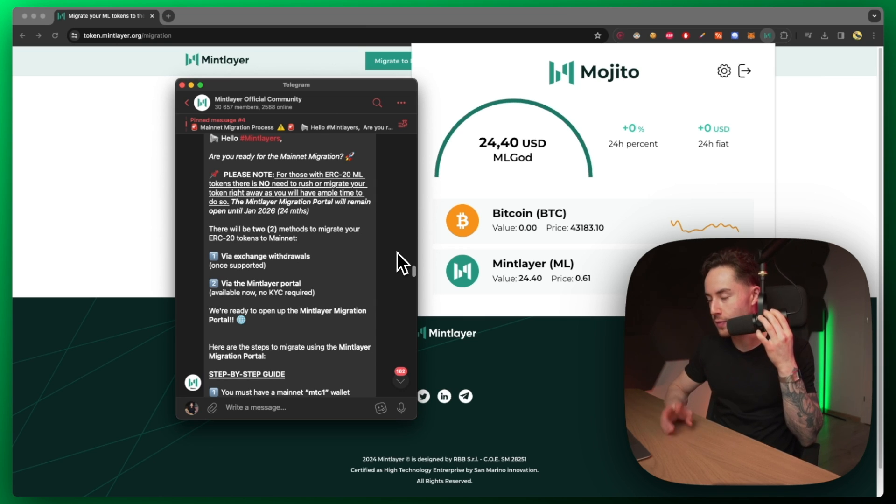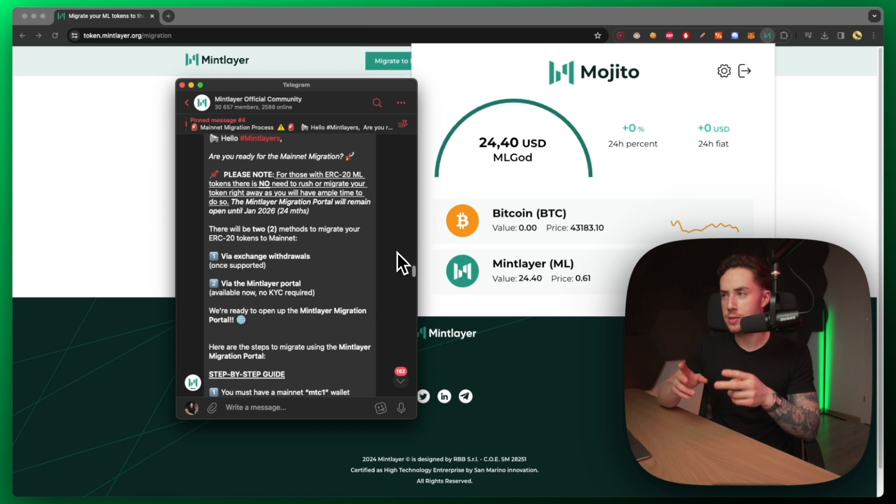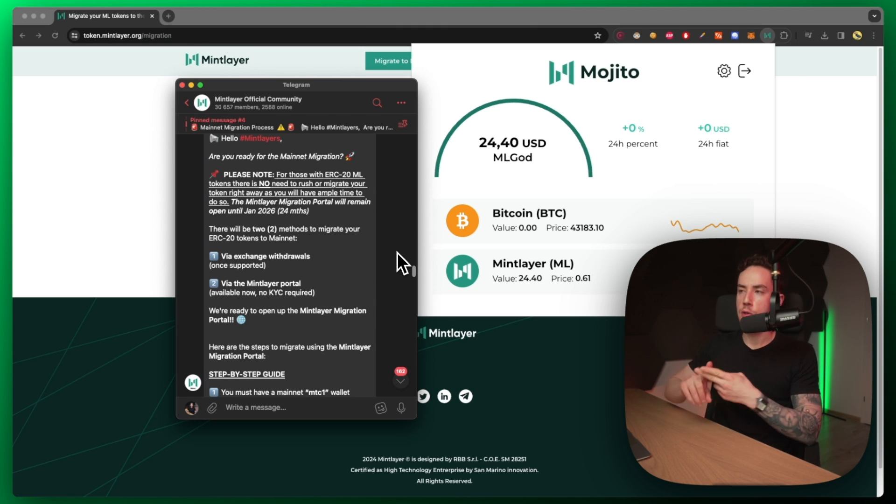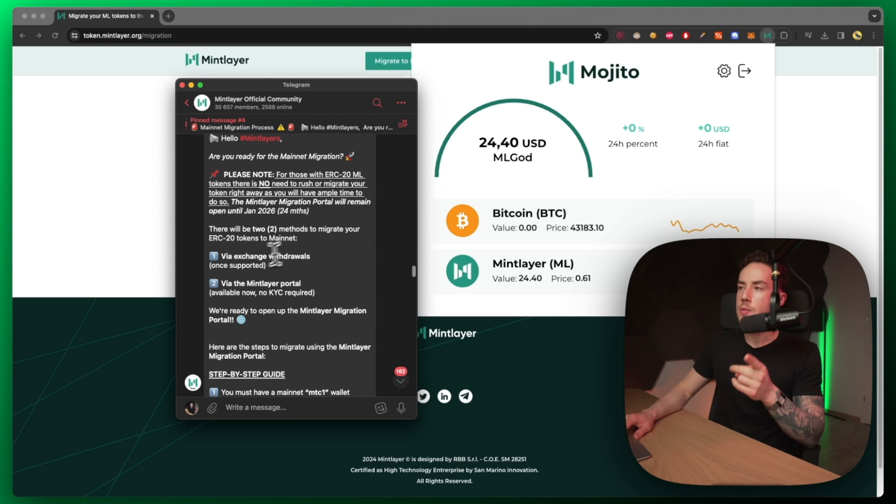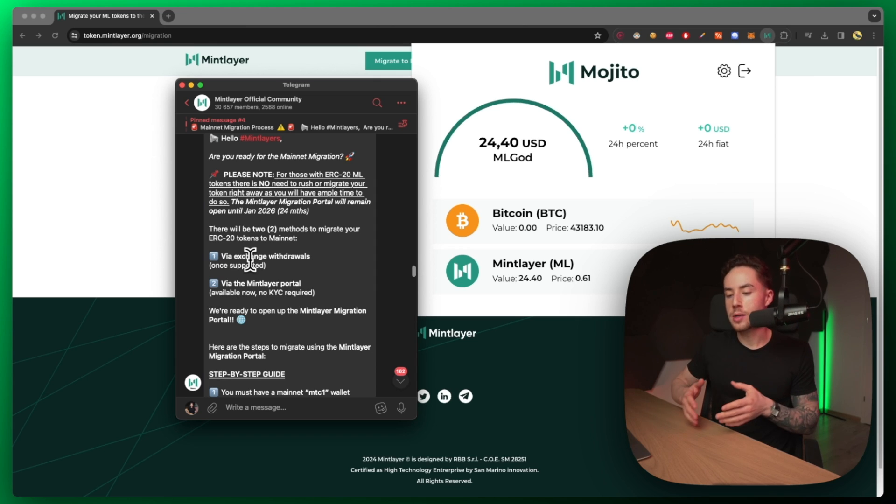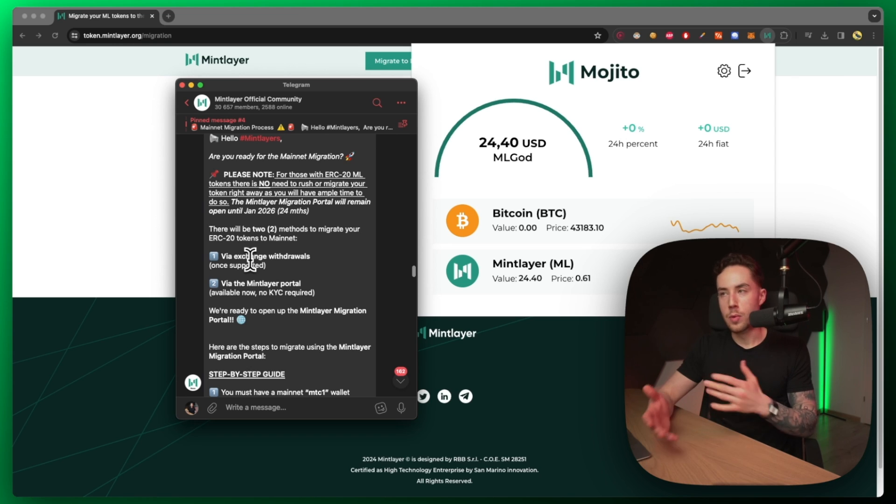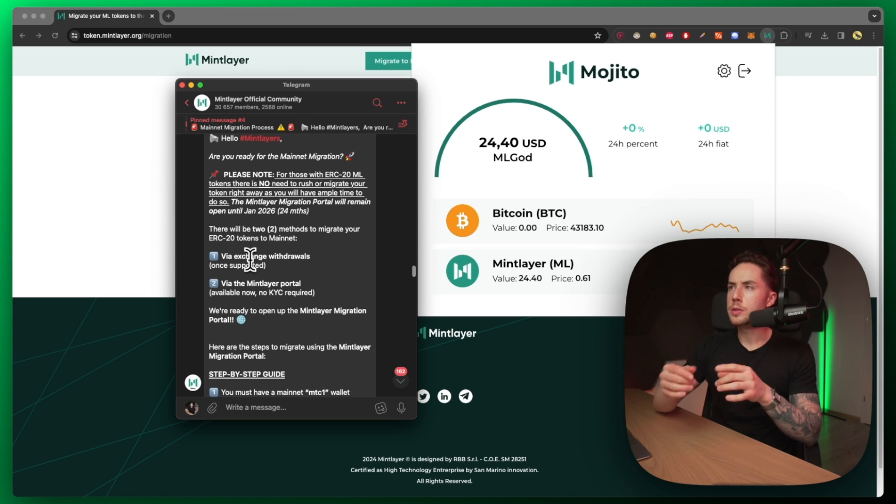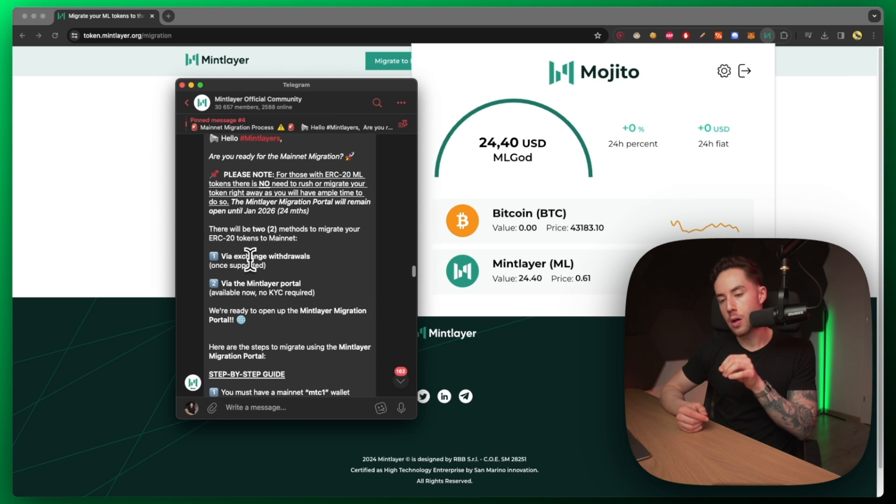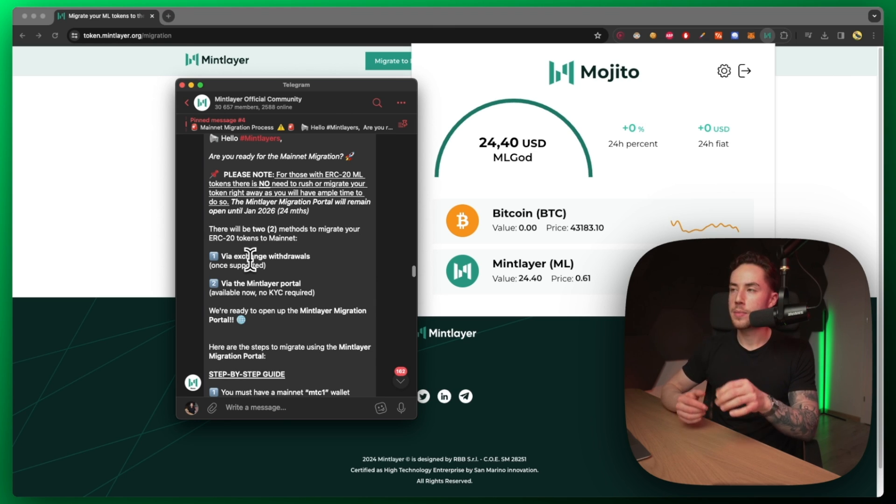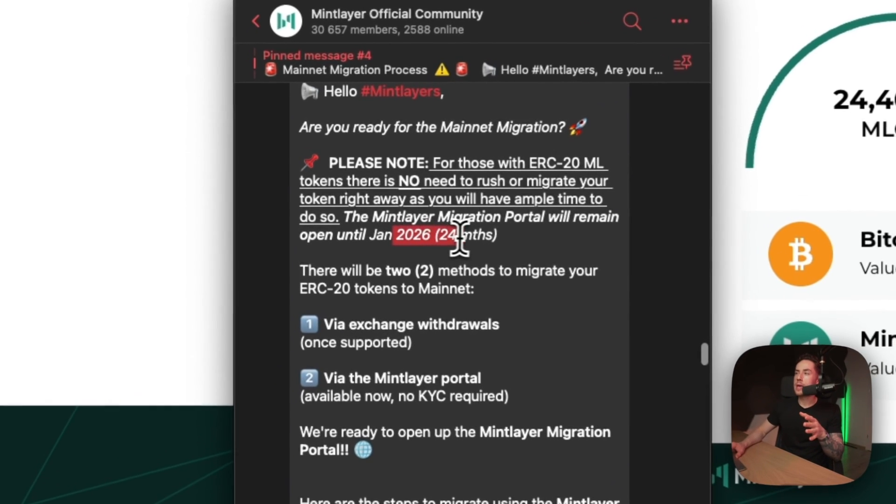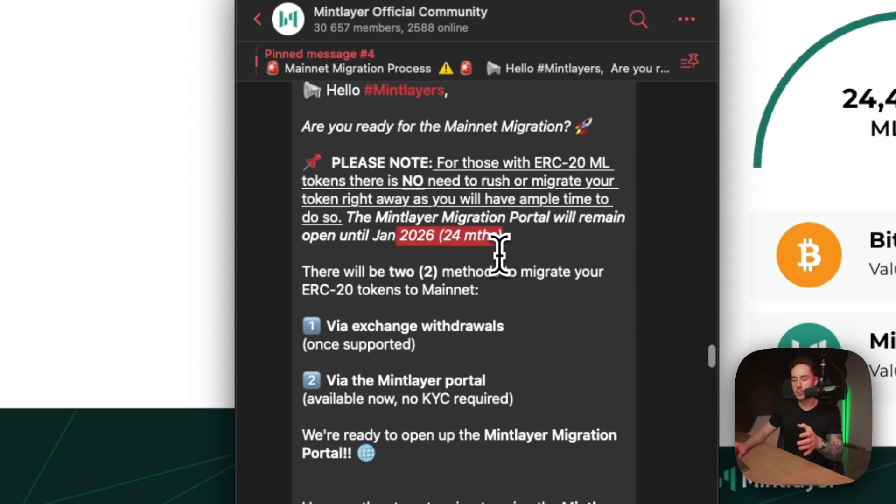First of all, there's actually going to be eventually two ways to actually do this. As of right now it's just one, but in the future there will be two. The first way will be via exchange withdrawals. Eventually if you have your tokens on MEXC or whichever exchange, you'll be able to click on the withdrawal function and then click on the actual network. We have until 2026, so we have 24 months to actually migrate. You have two years at this point, so just relax.